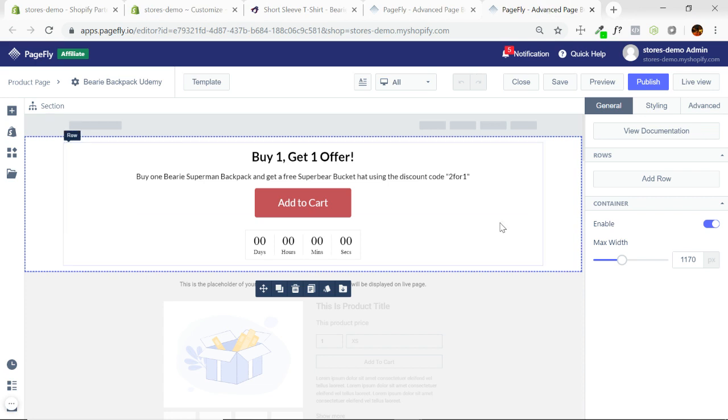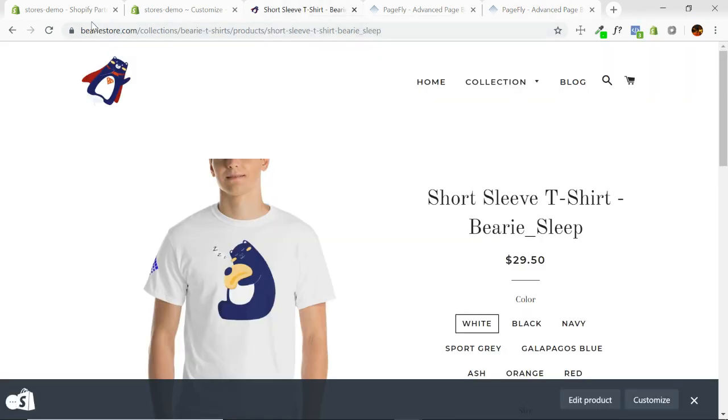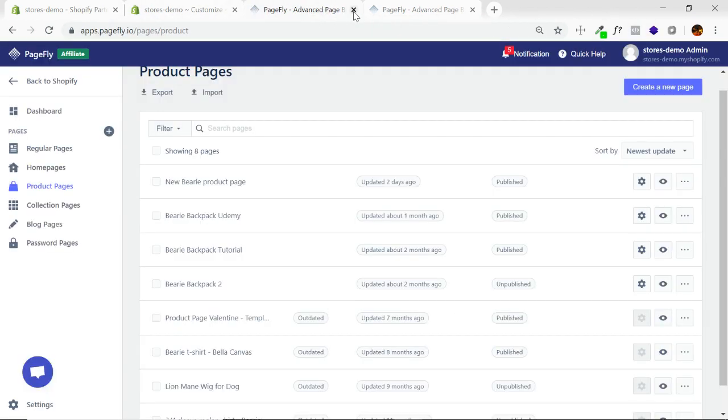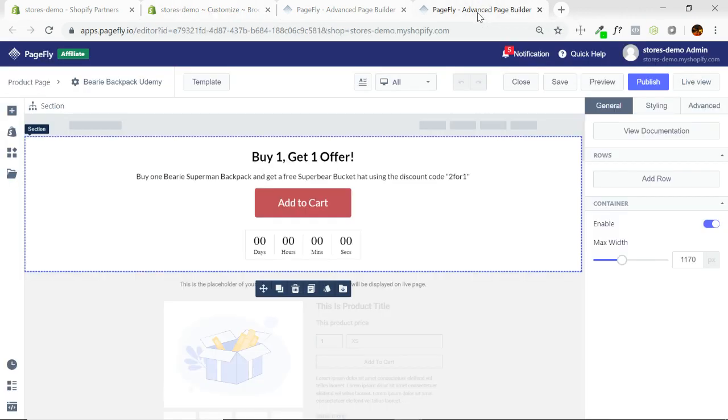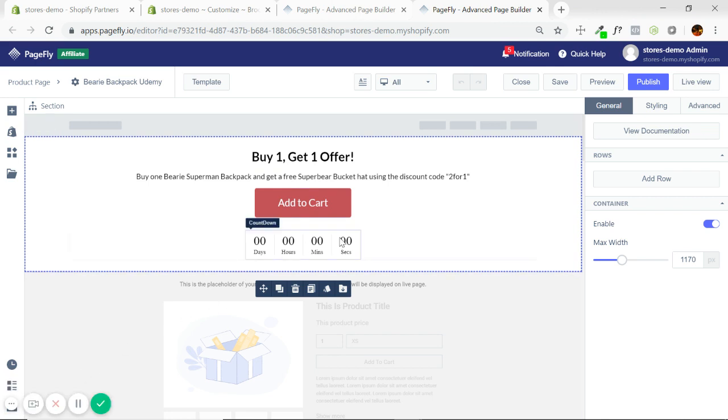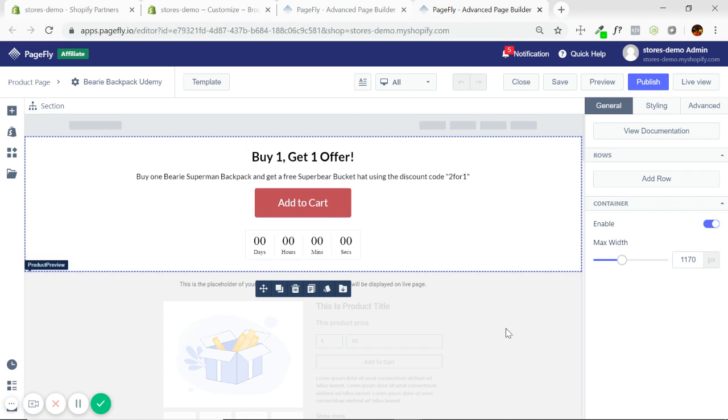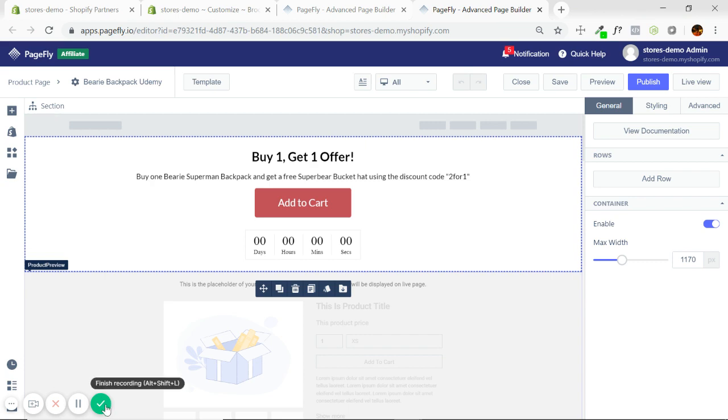I hope this video has kind of reiterated the need for being able to customize your store further, and the fact that unfortunately at this point the Shopify themes just don't deliver the capability to do that. So check out PageFly for sure. If you want to learn how to use PageFly, we have a Udemy course that basically teaches you how to build every type of page. Thanks for watching. If you're new to Shopify, good luck.